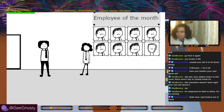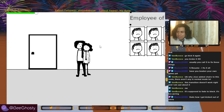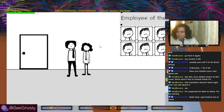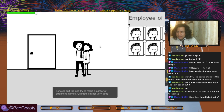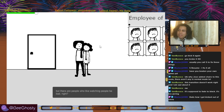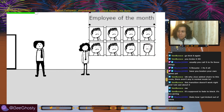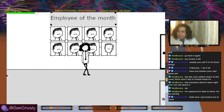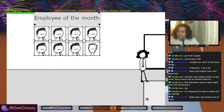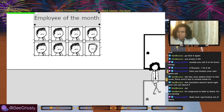I should quit too and try to make a career of streaming games — granted, I'm not very good. But there are people who like watching people beat bad, right? Totally. I'm terrible at games. I can just lie and say it's Joy-Con drift.